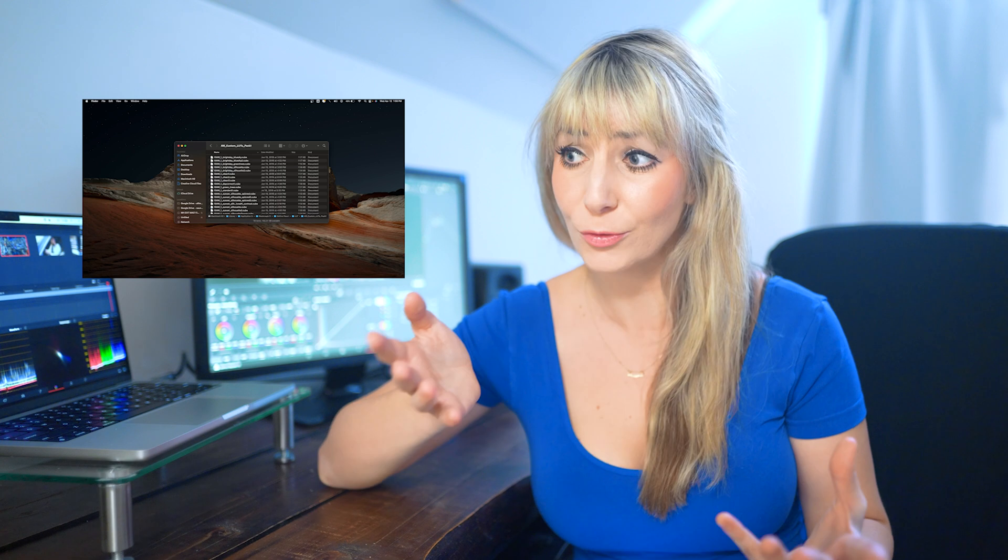In this quick tutorial, I'm going to show you how to find LUTs, how to install LUTs, and how to favorite LUTs so that they're easier to find when you want to work with them.